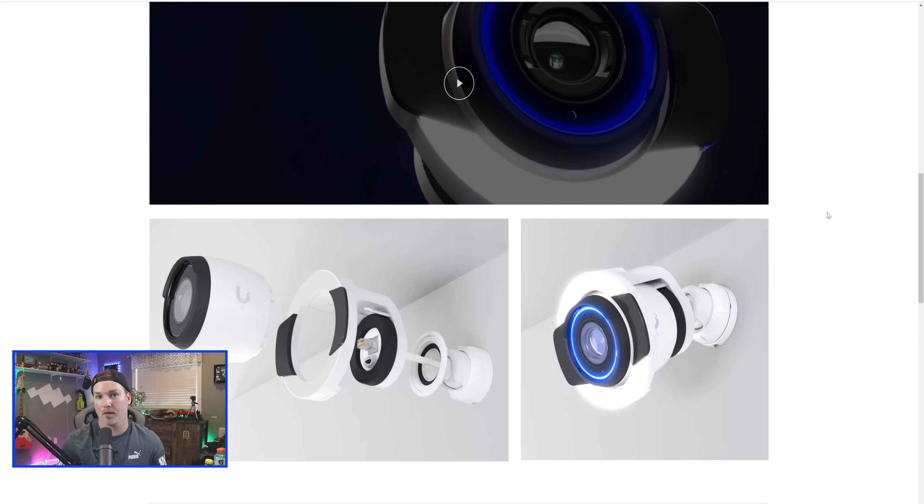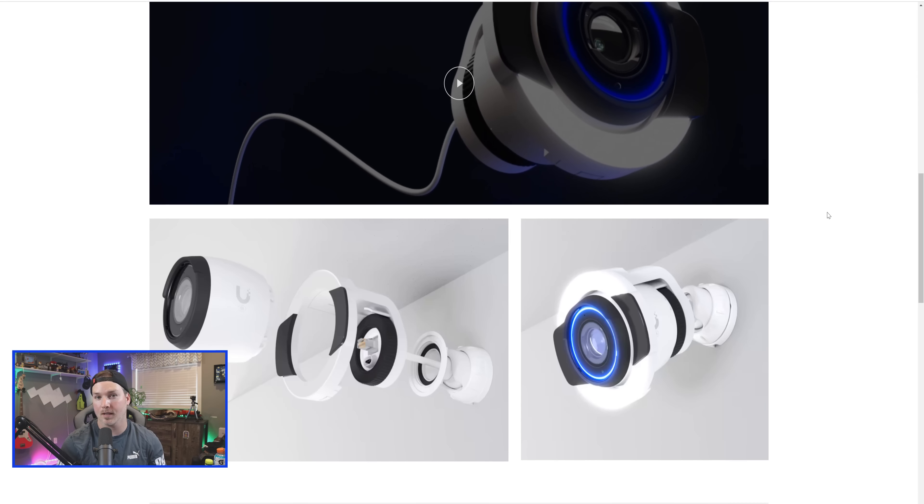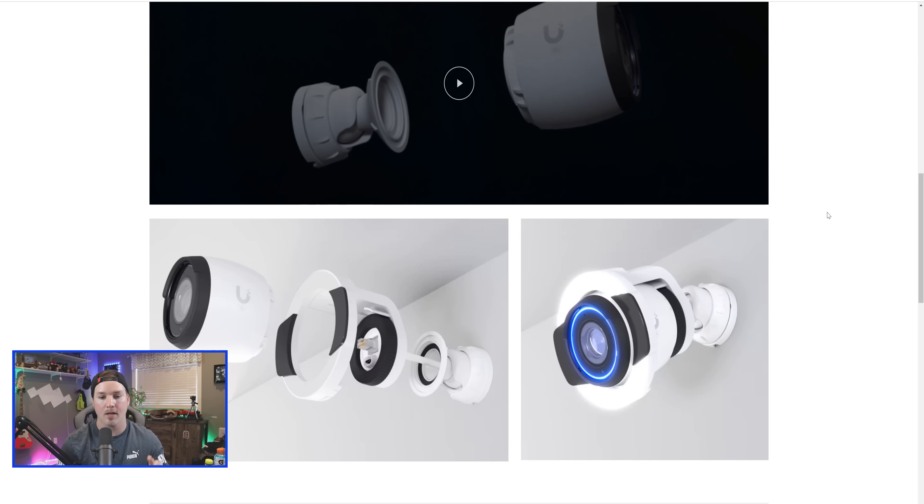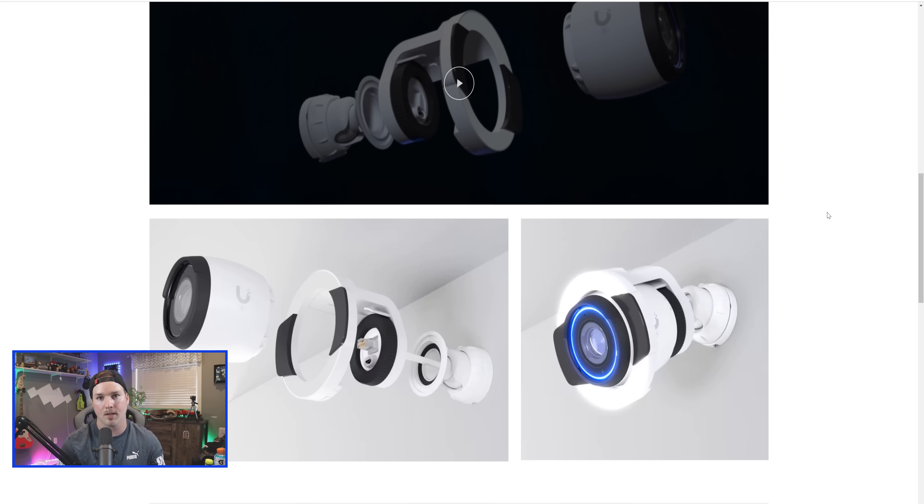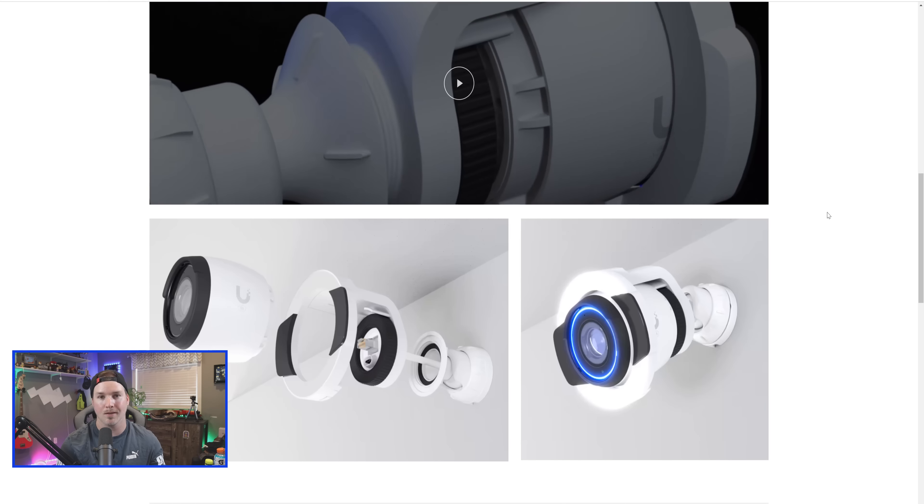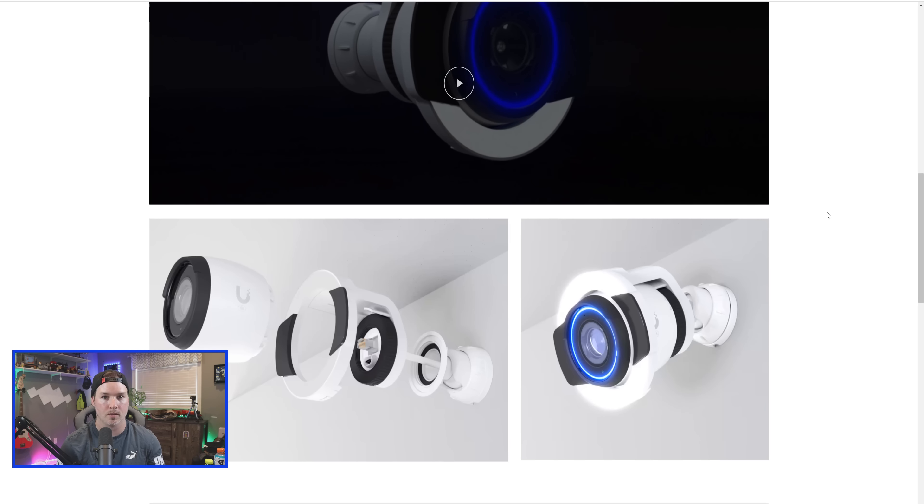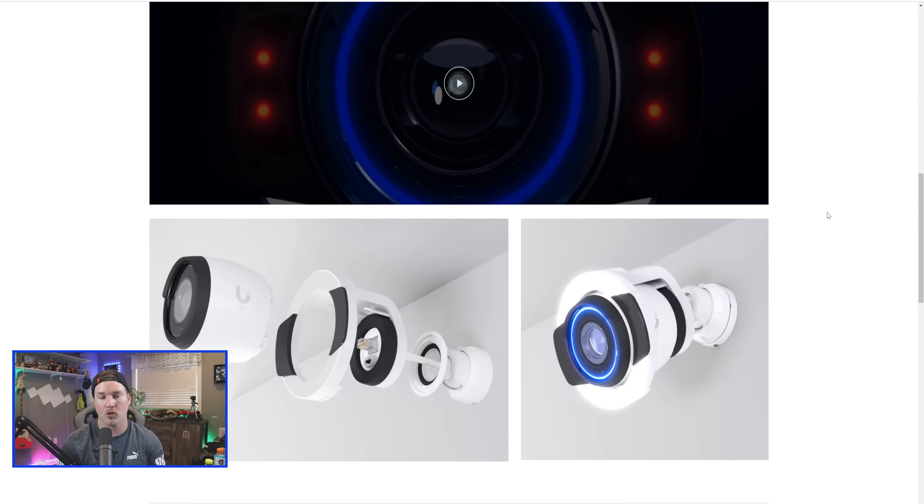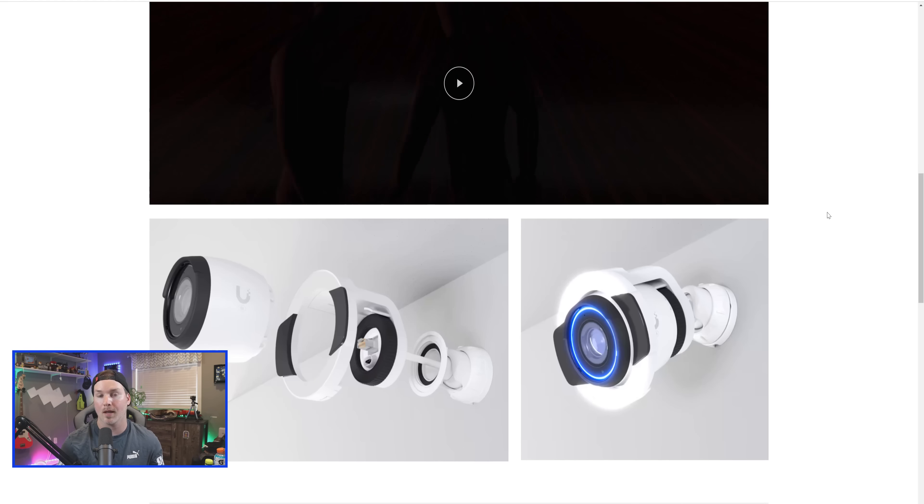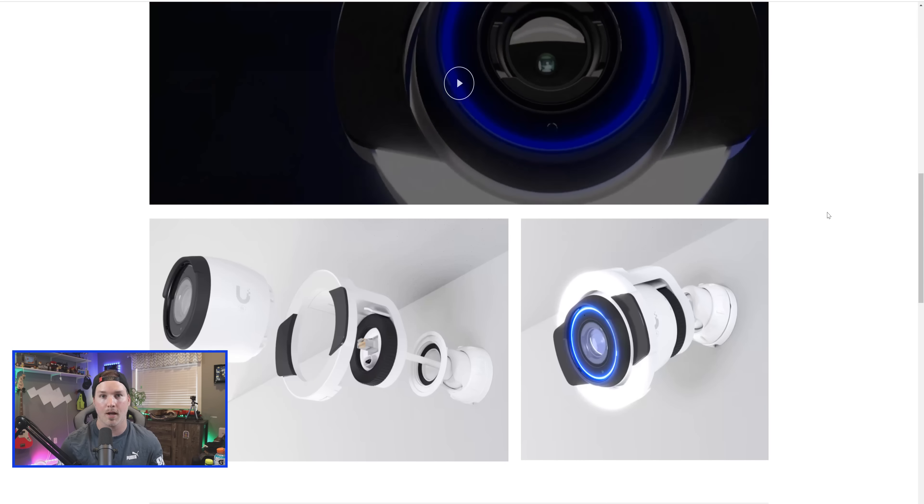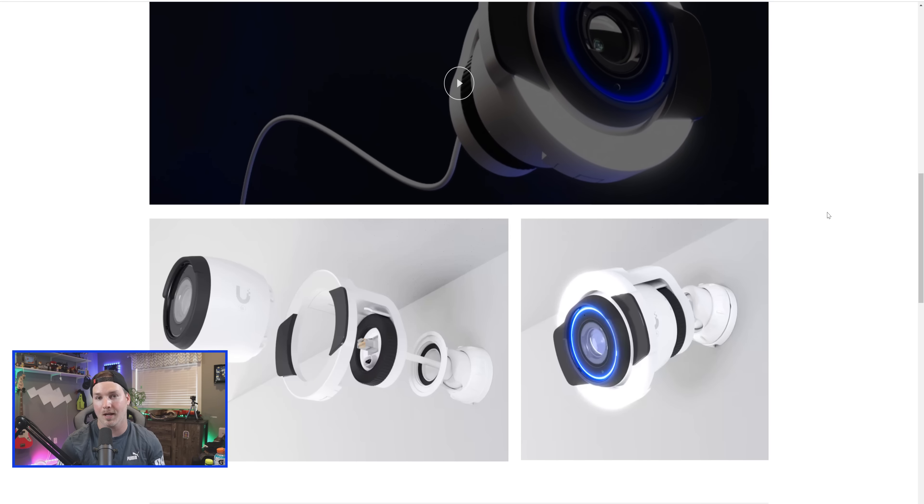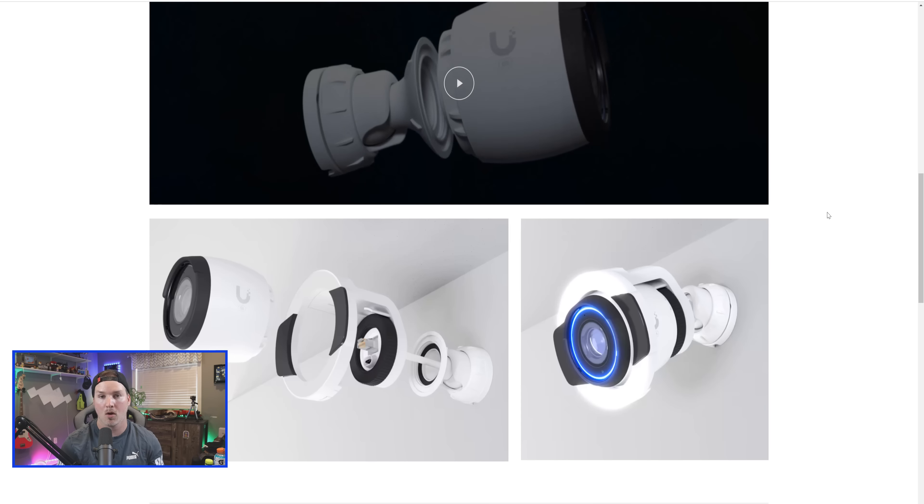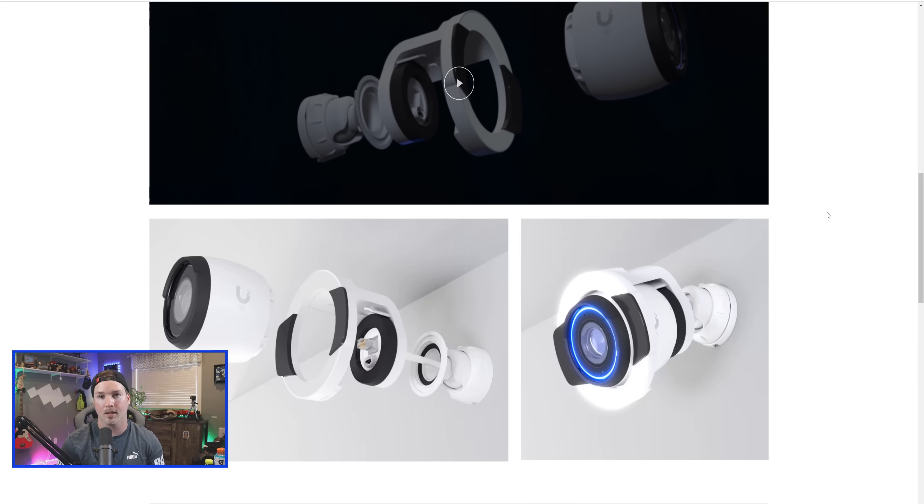Now, if you're looking for other features like the license plate reading, I don't believe this camera will do it. This will only do the smart person and vehicle detection. If you want the LPR, you're going to have to go with an AI bullet camera or an AI DSLR.